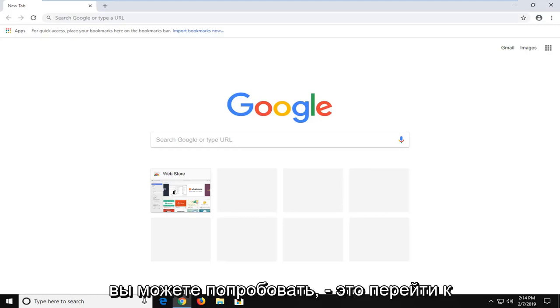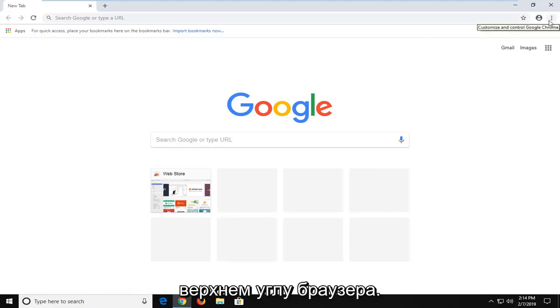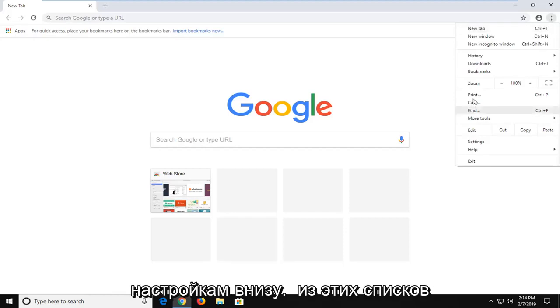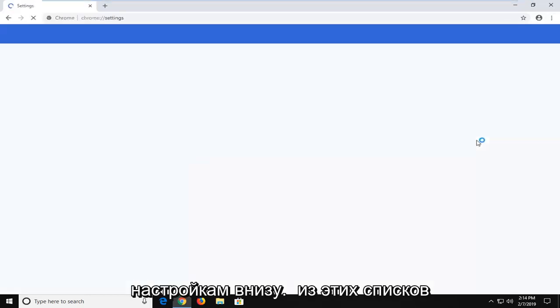Another thing you can try: go to the more menu icon near the top right corner of the browser and click on it. Then click on Settings near the bottom of the list.